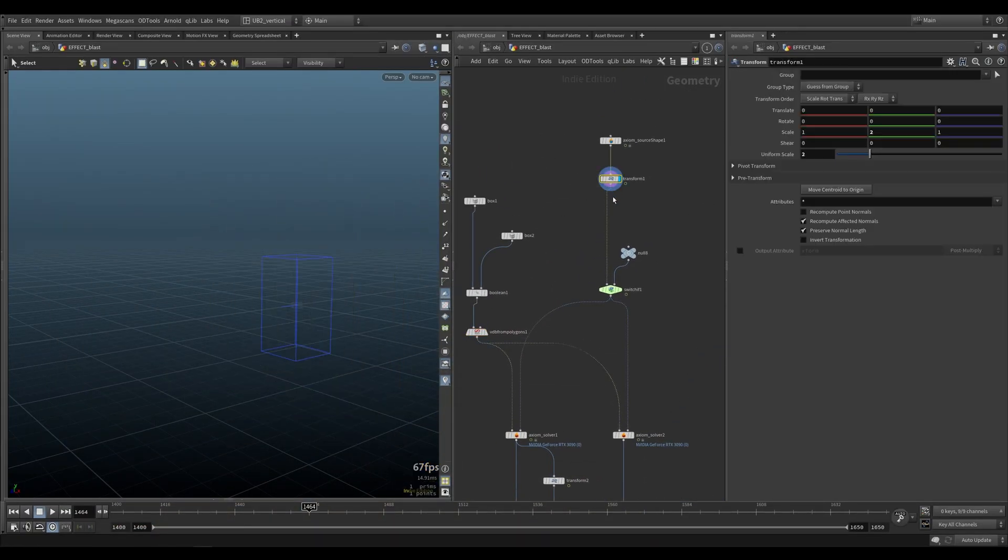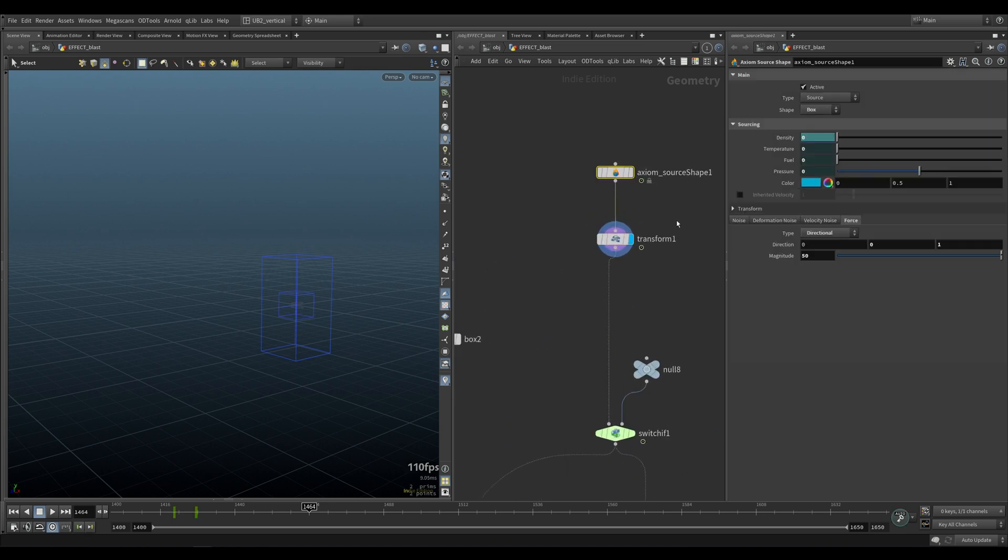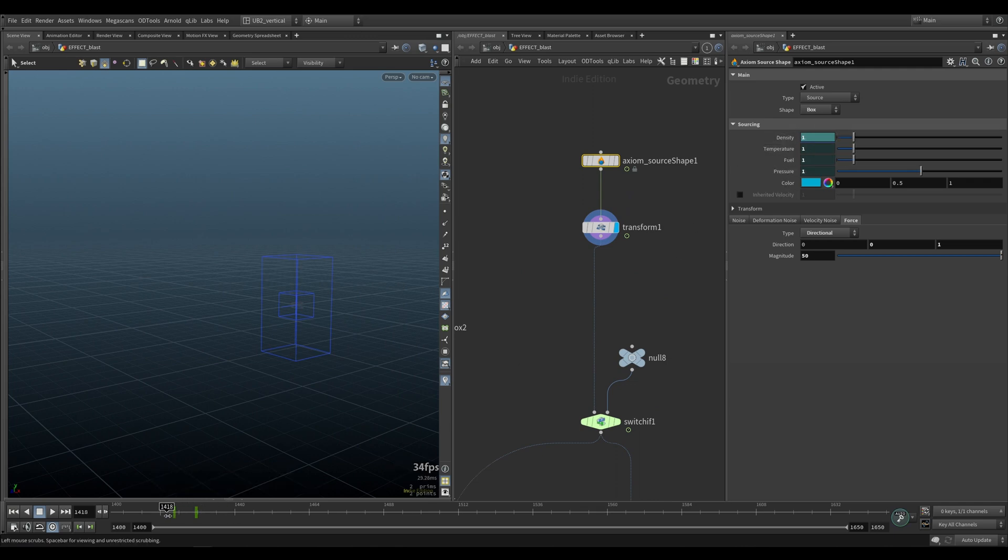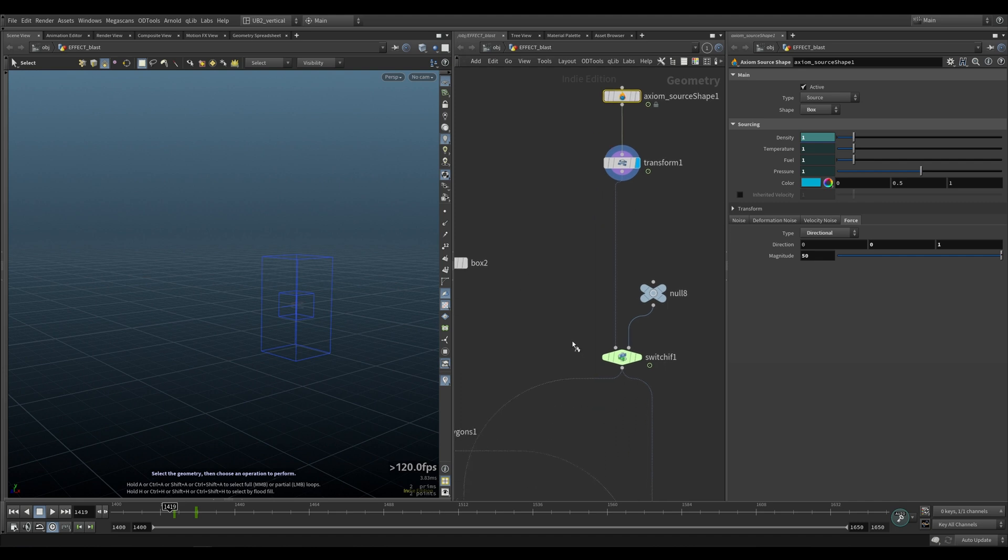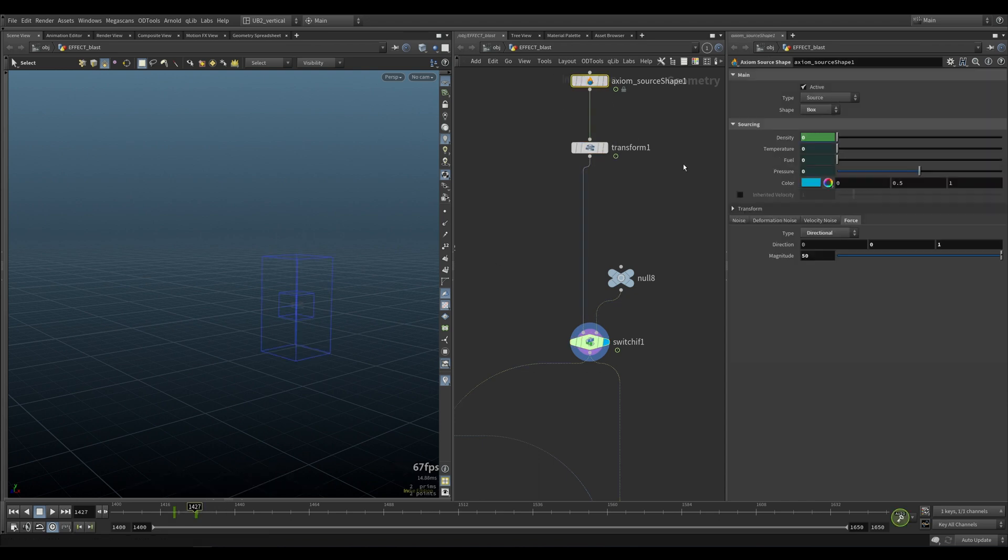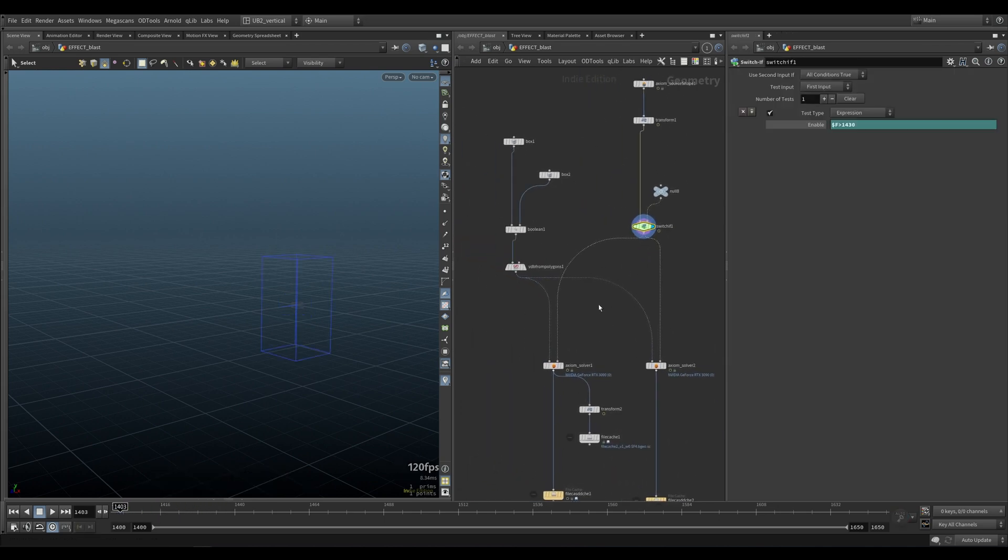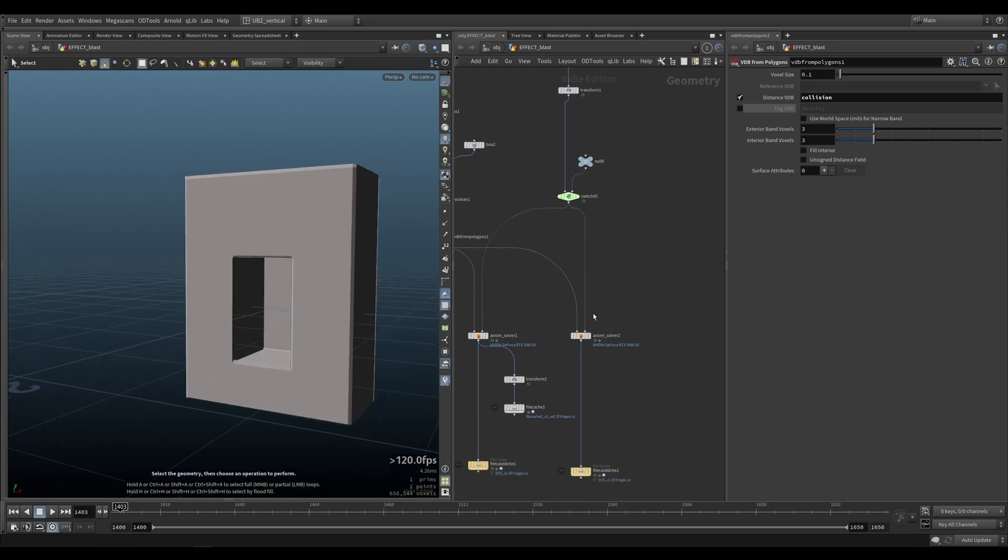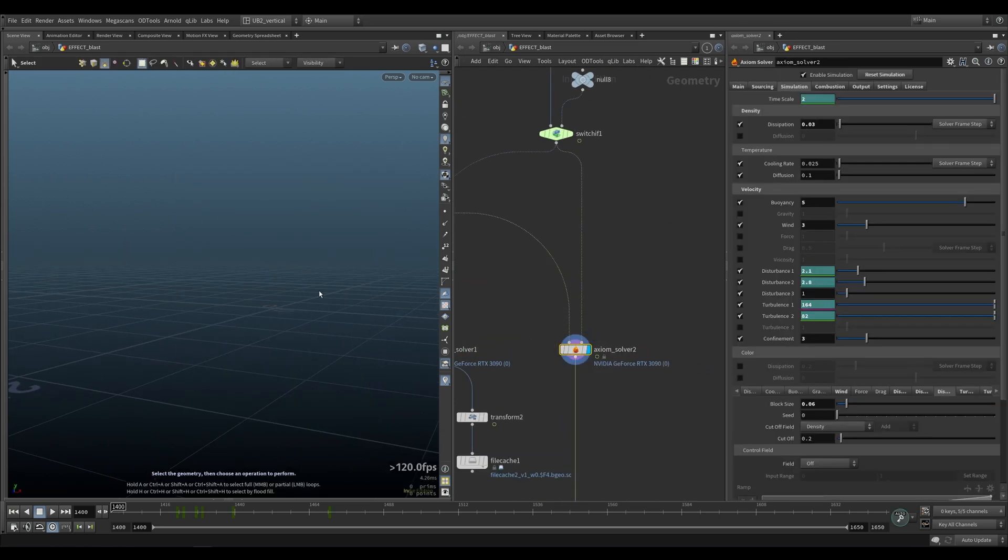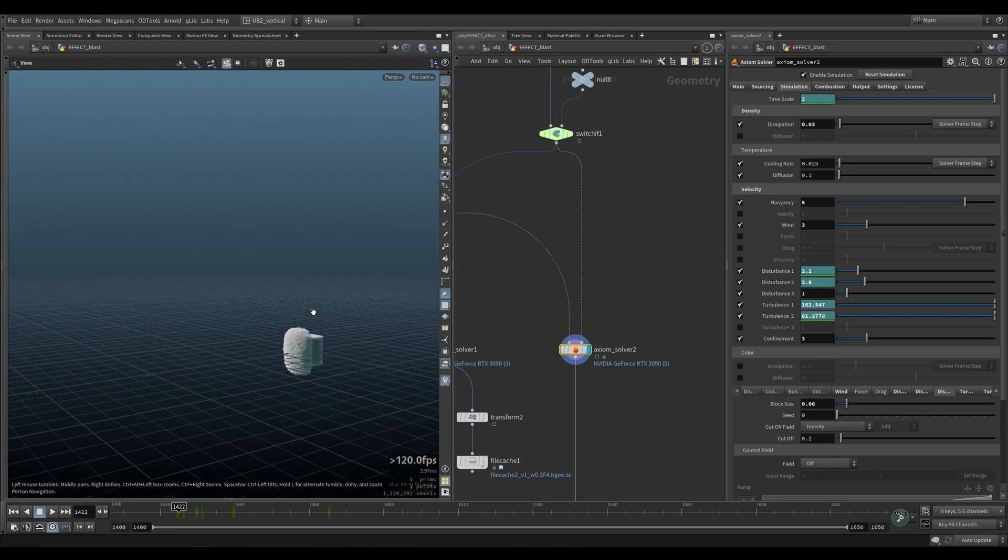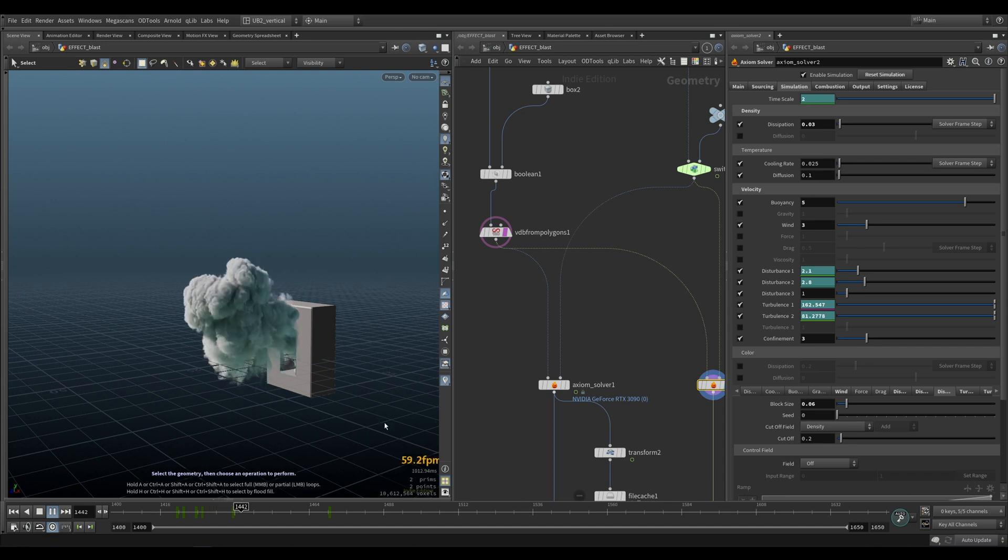Then we have our emitter which is just a simple source shape with a directional force applied and we are emitting all the fields. Here I only have one switch that will kill the emitter after frame 30 just in case even though I'm animating all the values down. So after we do this we have our VDB collider. We plug everything in and we simulate. Let me get back a bit so we can actually see. Super easy and simple.